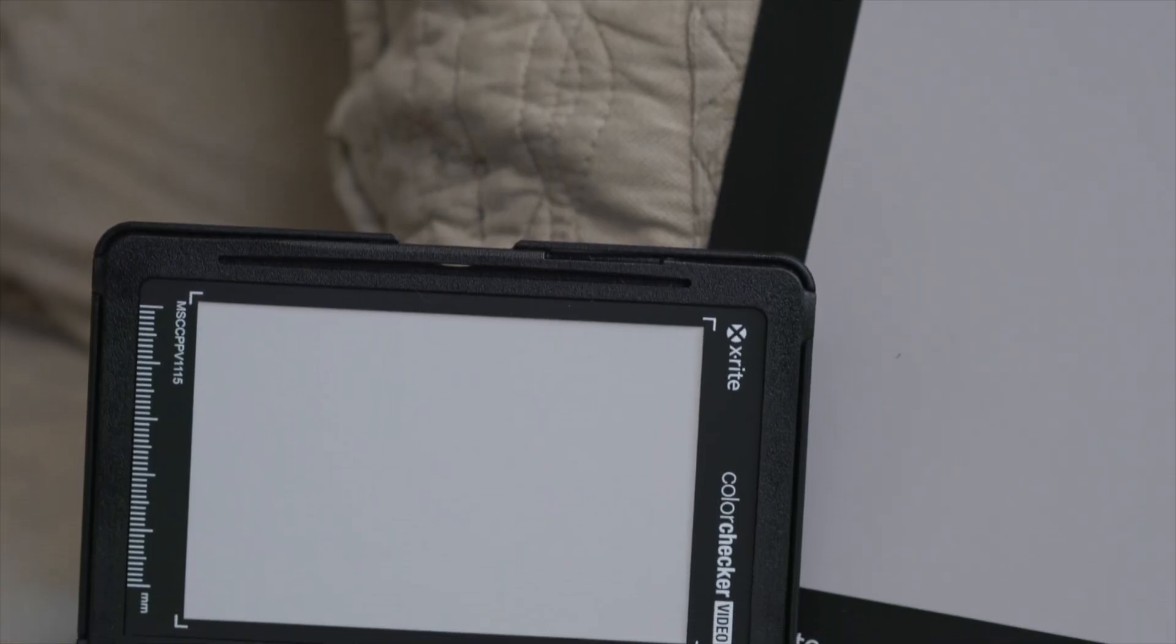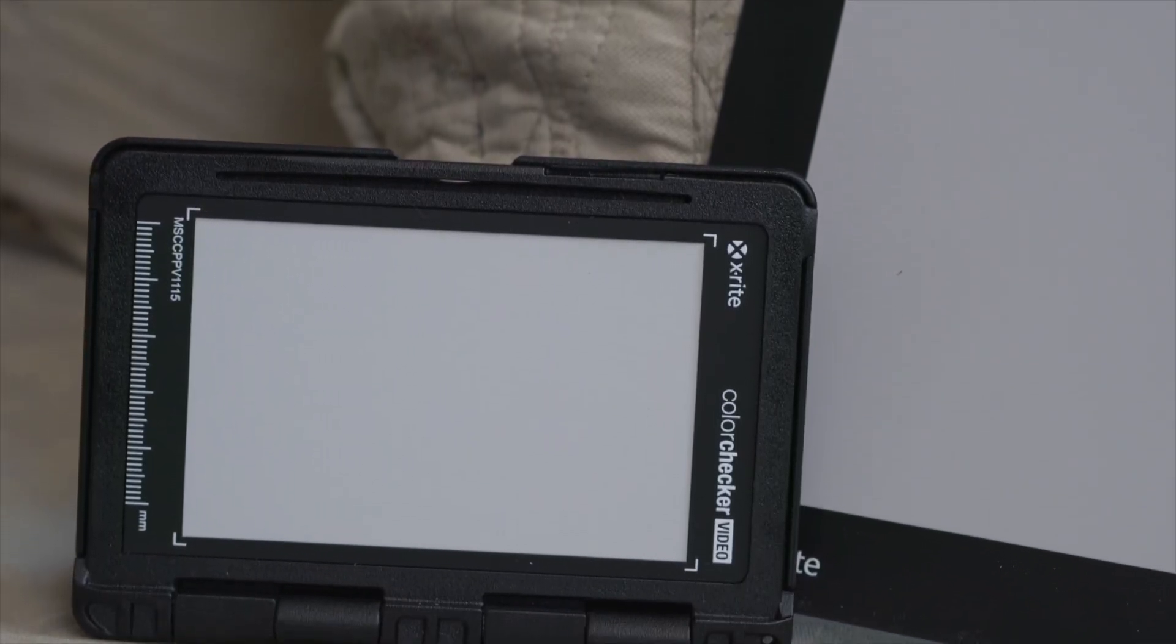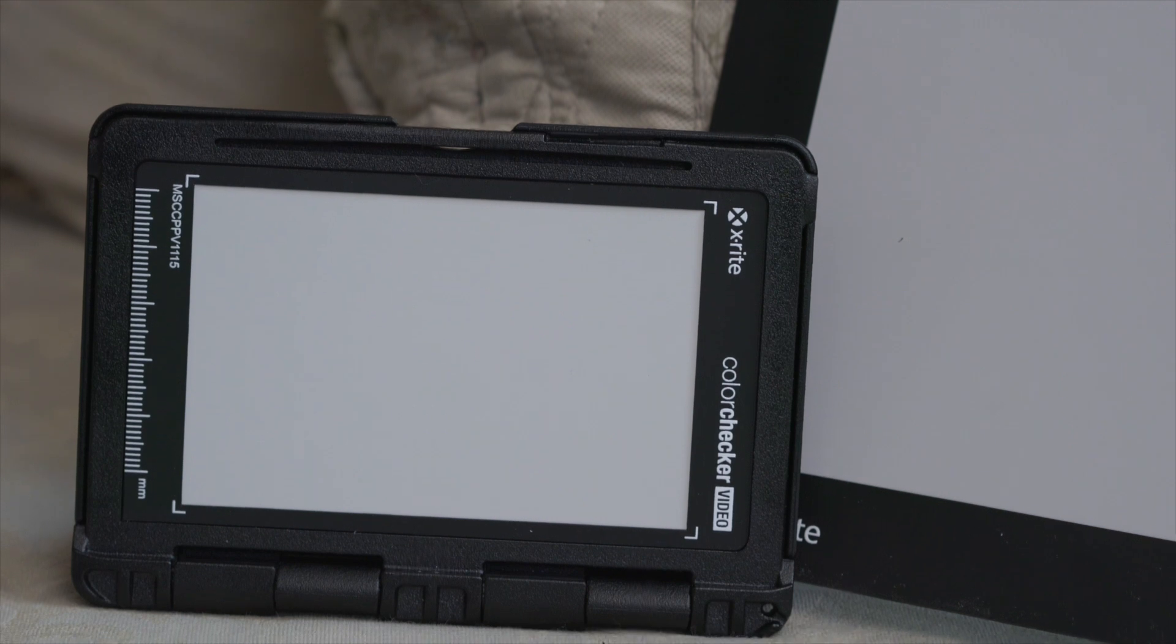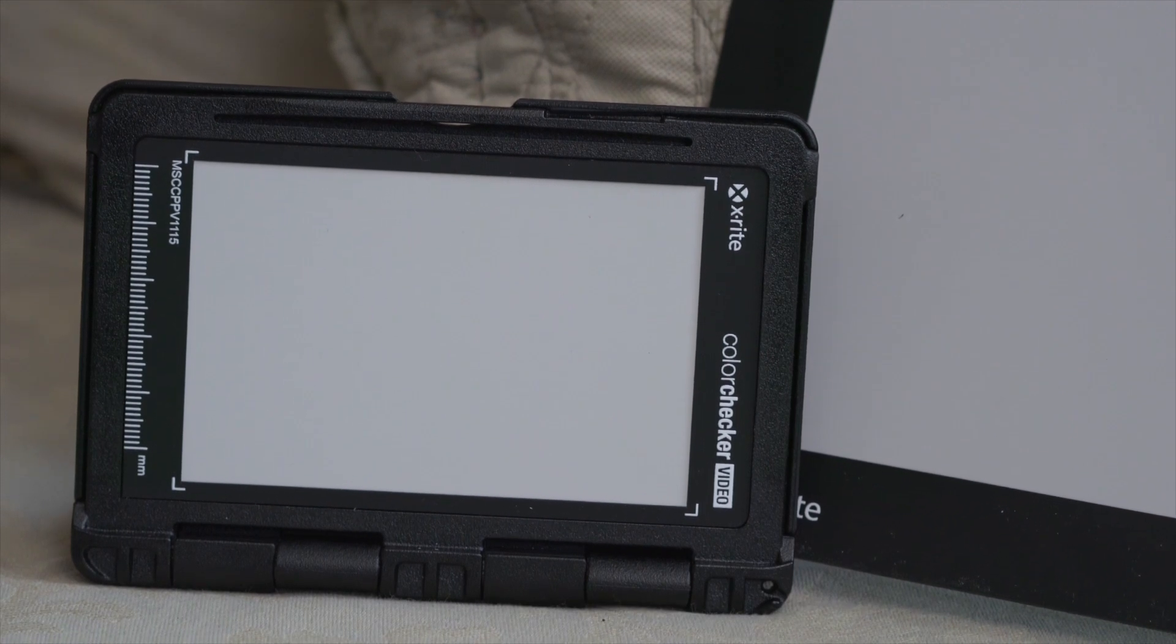What we're going to talk about first of all is white balancing with these charts. This is a spectrally flat grey. What that means is as the light hits it all frequencies are reflected from it.